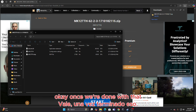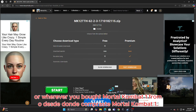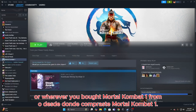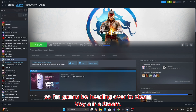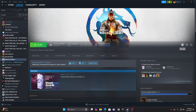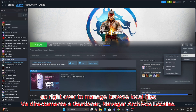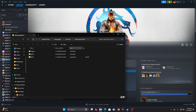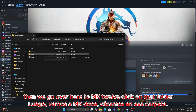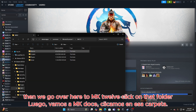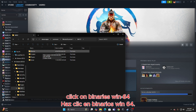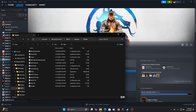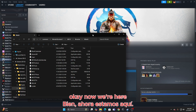Once it's downloaded, you open that up. Once we're done with that, we're going to want to head over to Steam or wherever you bought Mortal Kombat 1 from. I bought it on Steam. Go right over to Manage, then Browse Local Files. Then we go over here to MK12, click on that folder, click on Binaries, Win64. Now we're here.